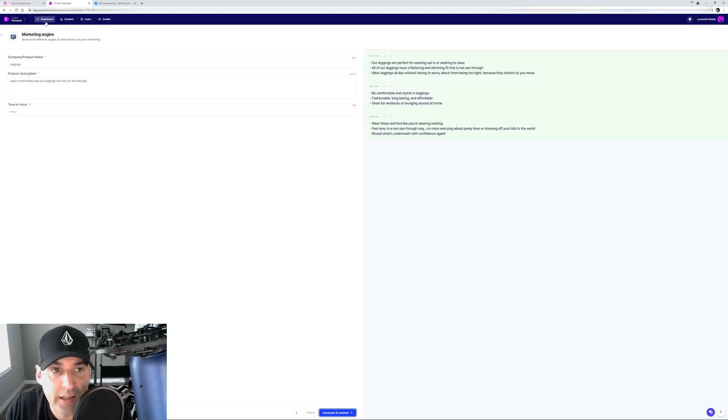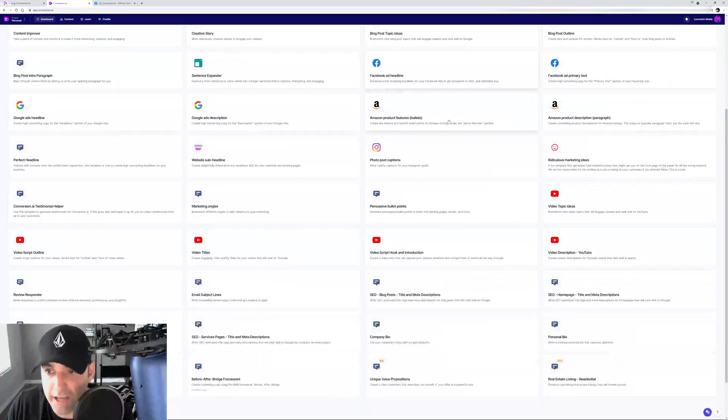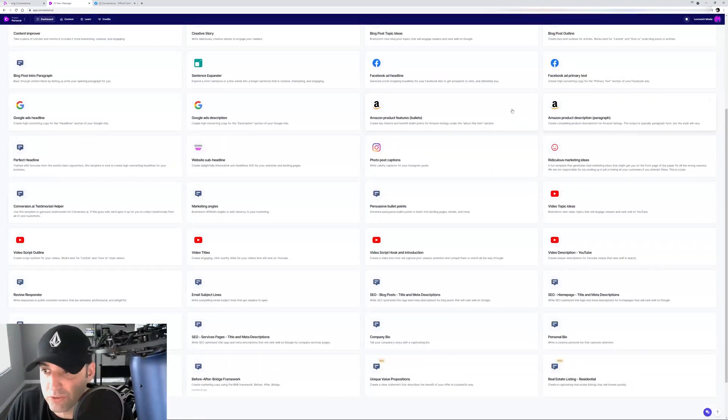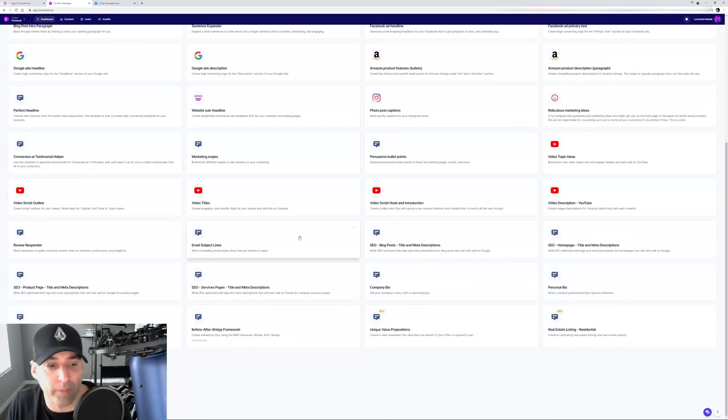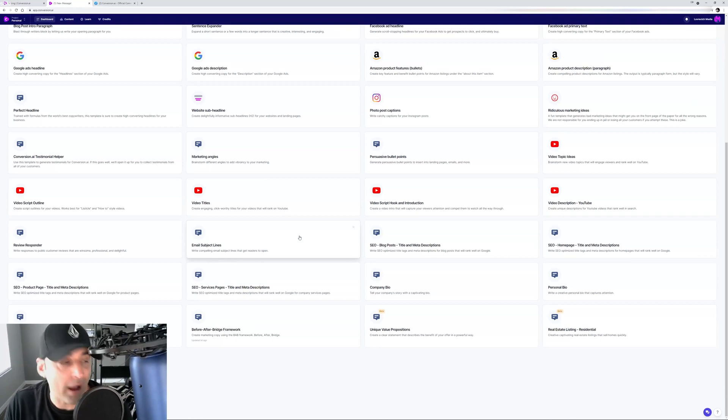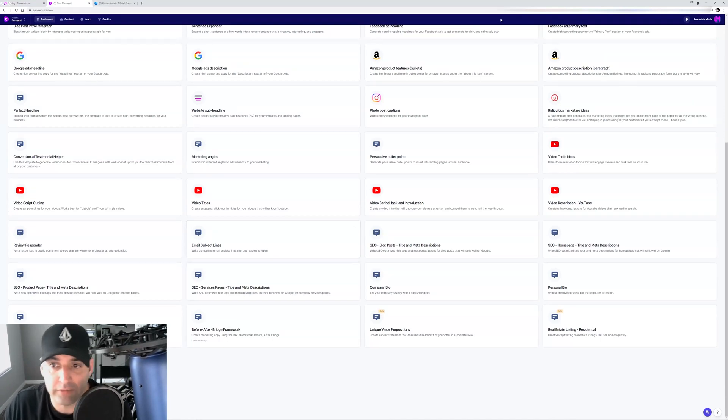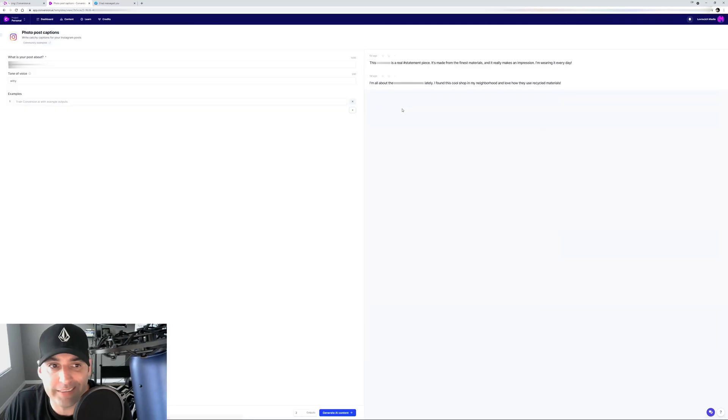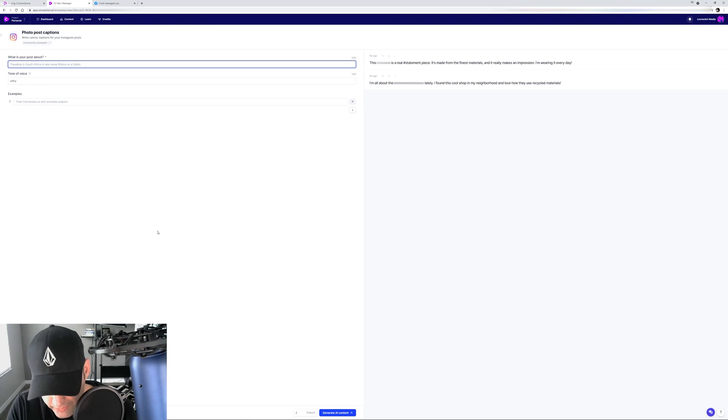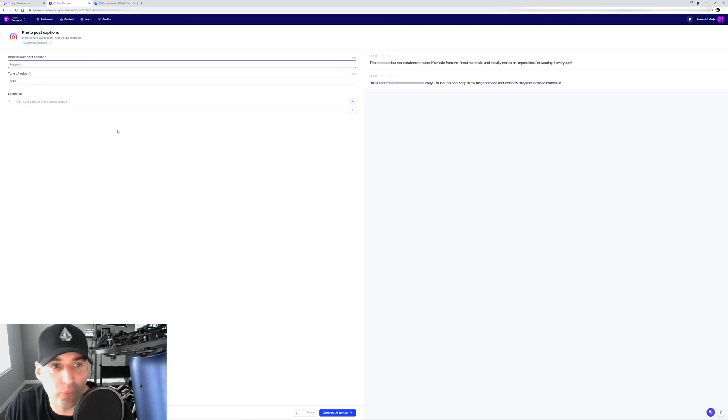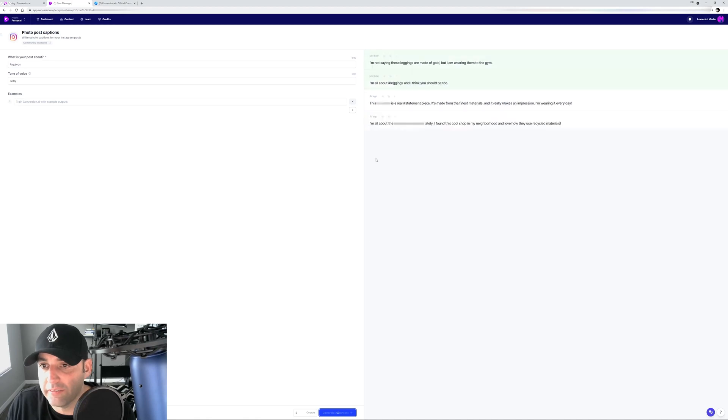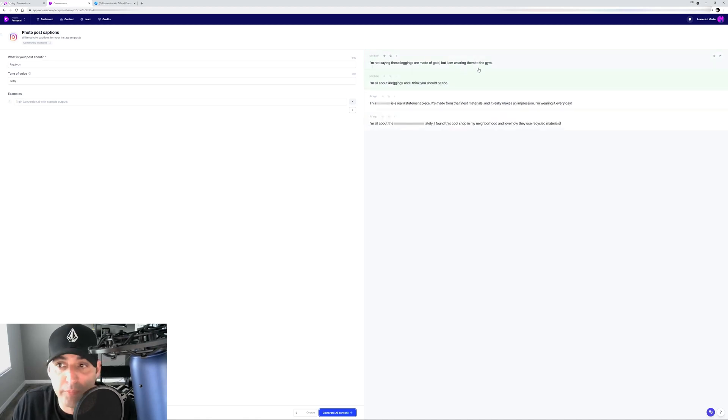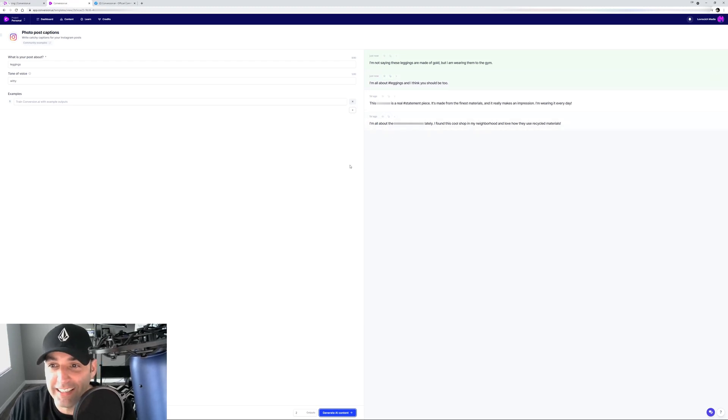Amazon product features, bullets, commercial. The cool thing is the founders keep adding new templates to it weekly. You can do Instagram photo captions. Leggings, witty. Generate AI content. I'm not saying these things are made of gold, but I'm wearing them to the gym. It's like a caption for your Instagram post. That is so cool.